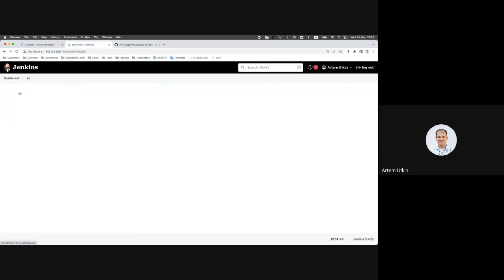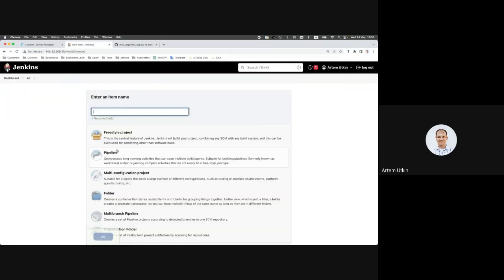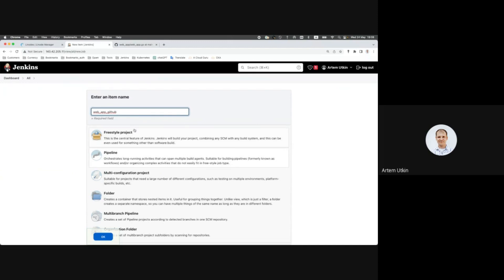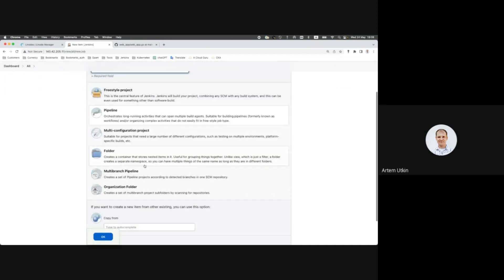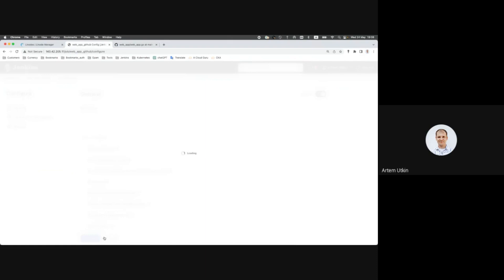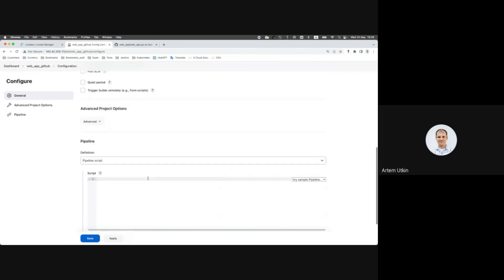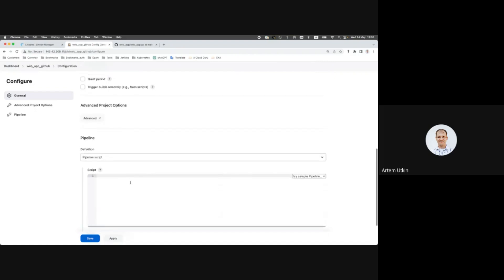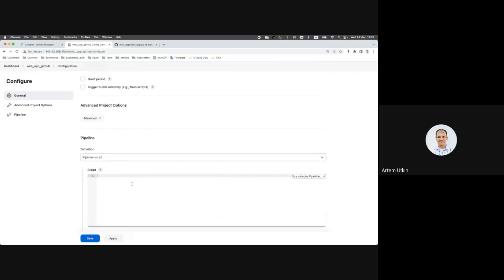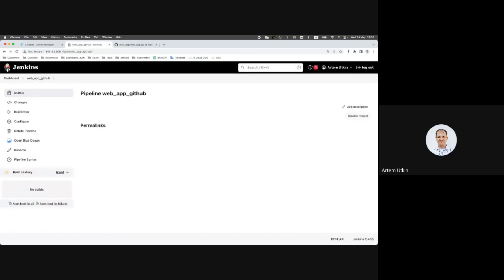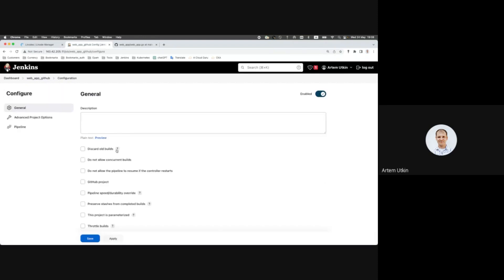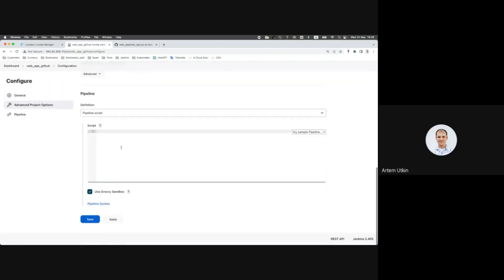New item pipeline, it would be called web app GitHub. I forgot to copy the script from previous pipeline, let's copy it.